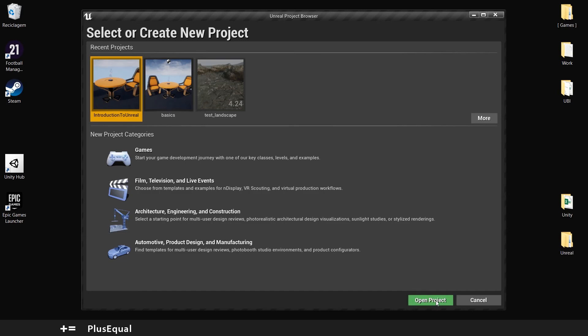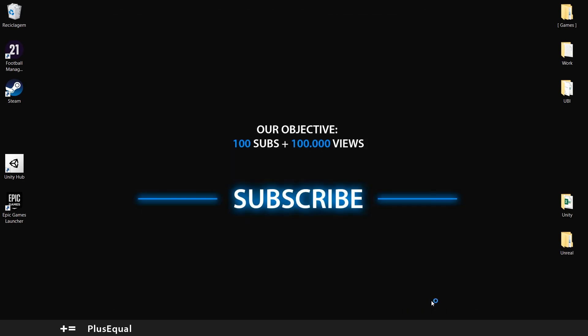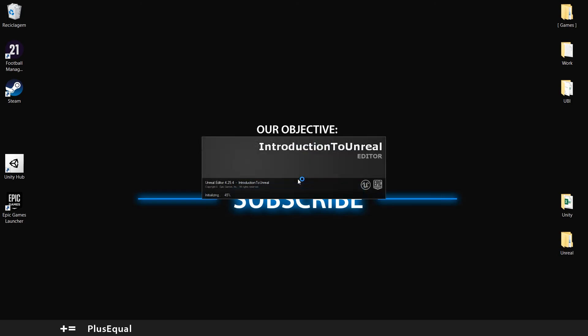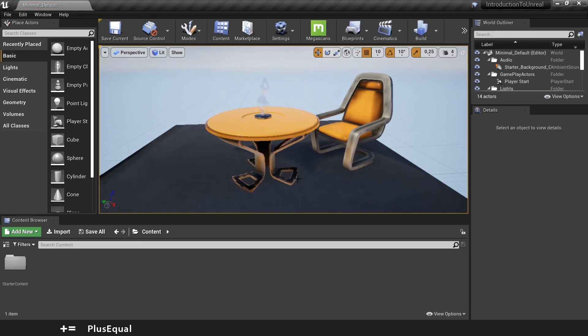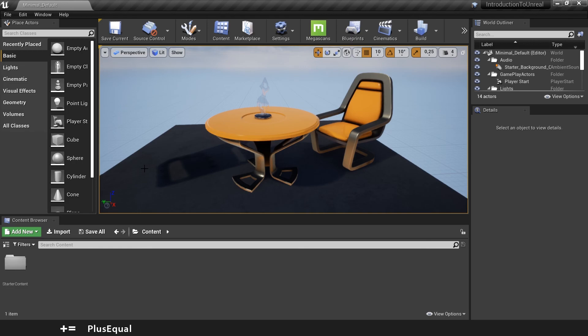And now we have here Introduction to Unreal that we just created. Let's open the project. It's selected, you can select the project. Open project. And as we can see, our chair is no longer here. This means that the project is good to go.